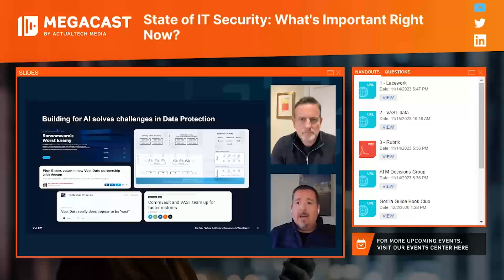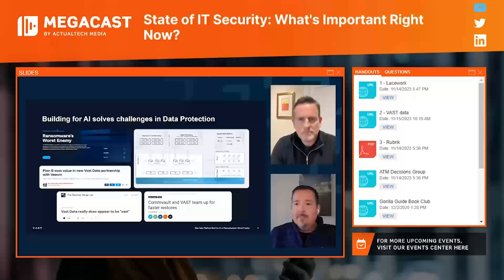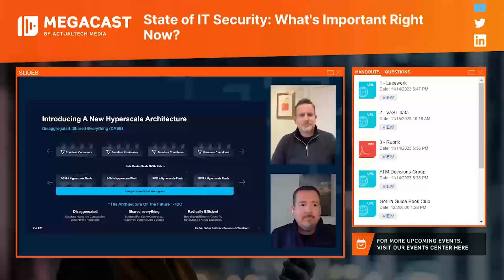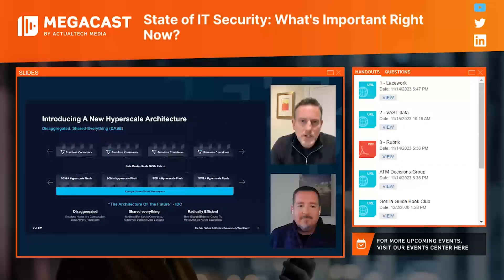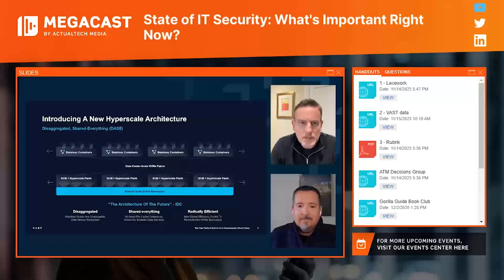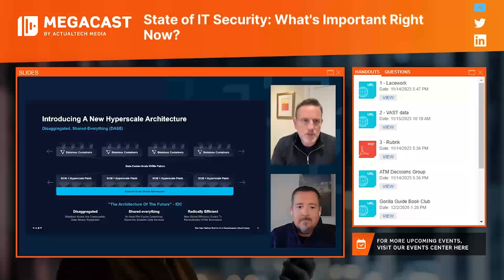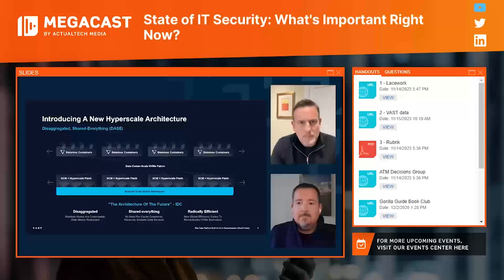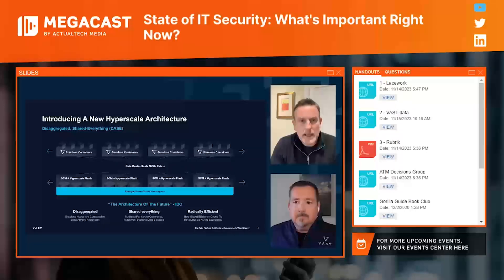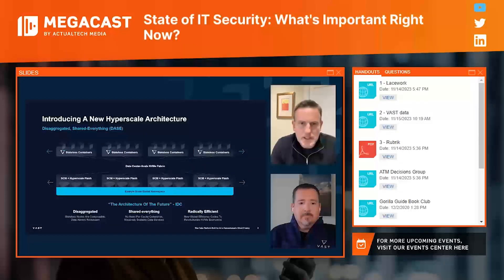We've got a little bit of time talking about how our new architecture solves those problems. I'll turn it over to Stuart. Thanks, Jeff. So, what have VAST built? I'll take you back to 2016, when the company was formed, because three new technologies started to come to market in a more generally available way — and those were storage class memory, hyperscale flash, and NVMe fabric. What that's enabled us to do is create our DSE architecture — disaggregated shared everything — which is fundamentally different to any other storage platform on the market.